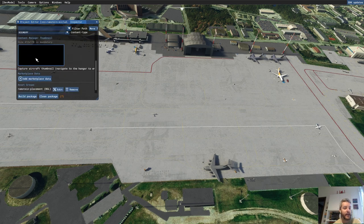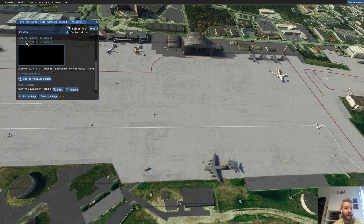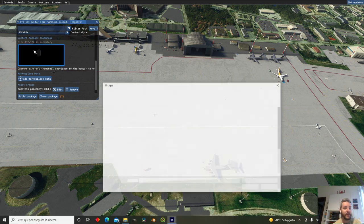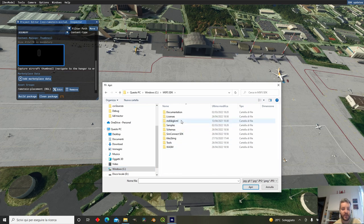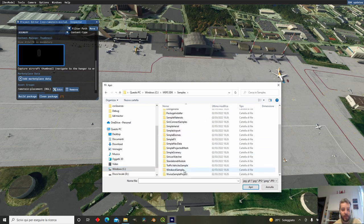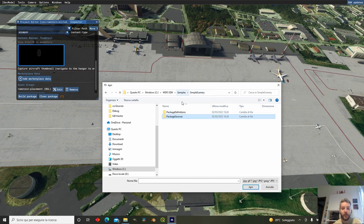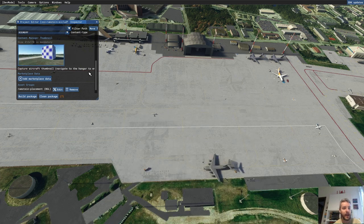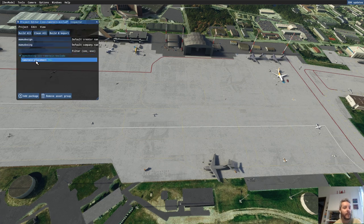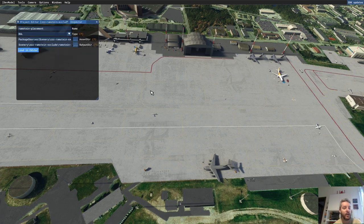Click on the black box where you need to have a thumbnail — a JPEG image, 412 by 170 pixels. You can pick this from wherever you want, or from another project or the SDK. I'll go to the SDK samples, simple scenery, package definition, company content info — there's a thumbnail I can use for this scope. Next, click the little arrow, click on the BGL inspector, and load in editor.